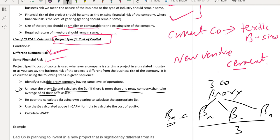Once we have calculated the average beta asset, we regear this beta asset using our own gearing — in this example, using the textile company's gearing ratio. Once we have calculated the regeared beta equity, we put it into the CAPM equation to calculate cost of equity. Then we put it into the WACC equation to calculate WACC. That WACC will be the project specific cost of capital.